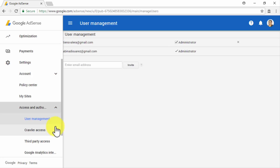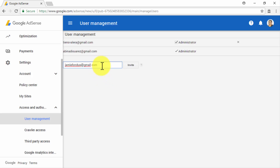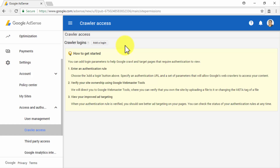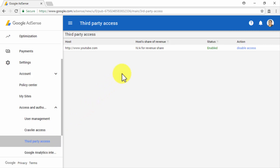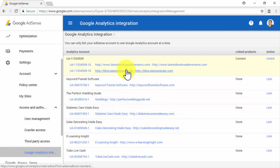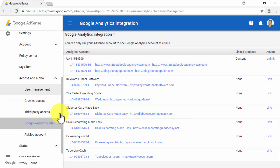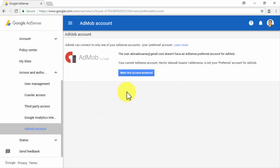Let's now click on the Access and Authorization sub-tab. The first section available is User Management, where you will be able to authorize other users to manage your AdSense account by adding their email addresses in the Enter Email Address field and then clicking on Invite. Next up is the Crawler Access section, from where you will be able to manage crawler logins to help Google index your site. On the Third-Party Access section, you will be able to manage third-party access to your AdSense activities. In the Google Analytics integration section, you will be able to manage AdSense integration with your Analytics account. Lastly, on the AdMob account section, you will be able to connect your preferred AdSense account to the AdMob mobile monetization service.